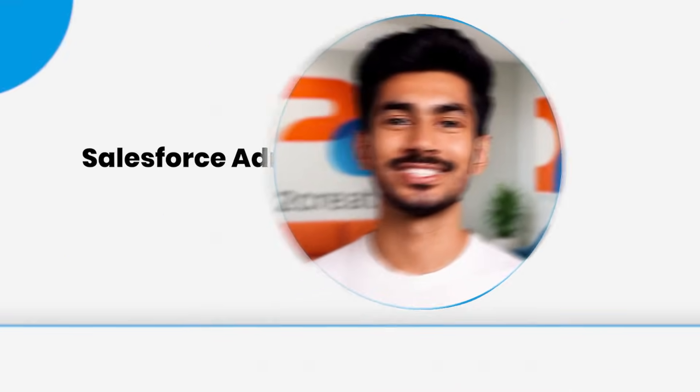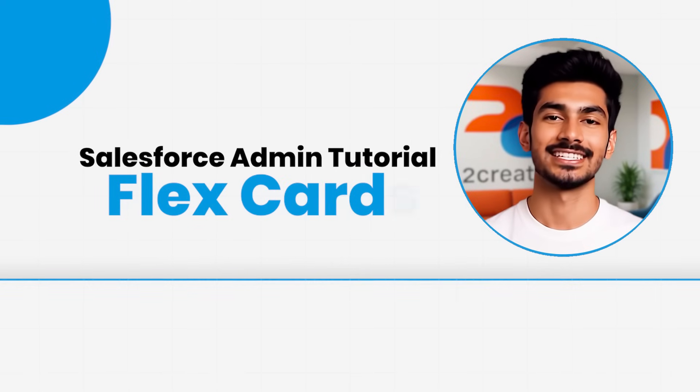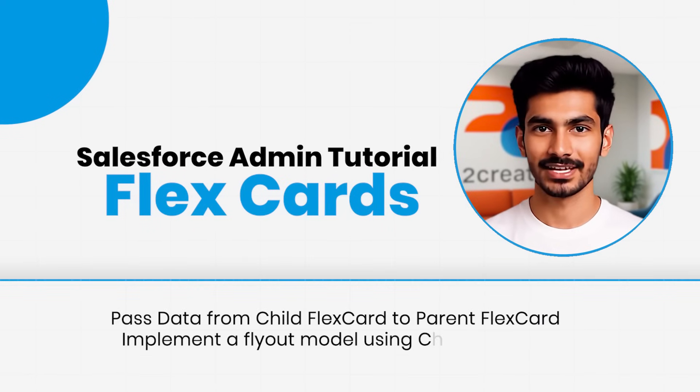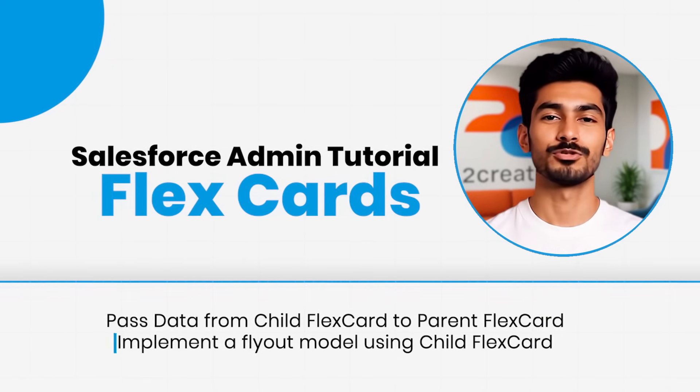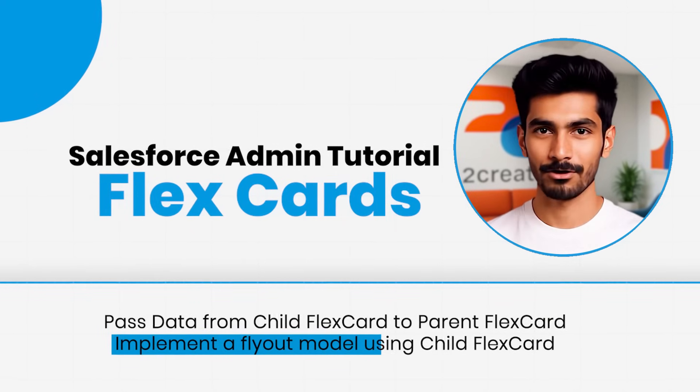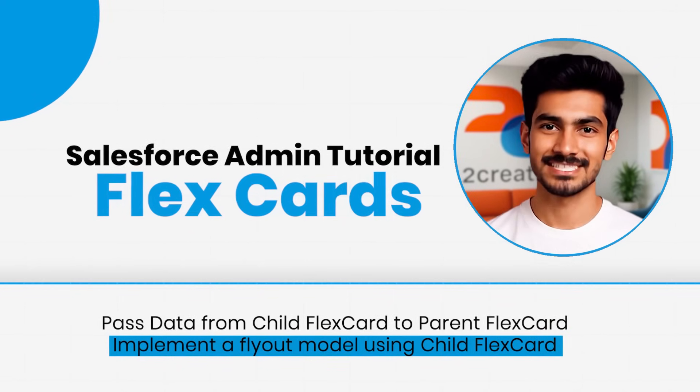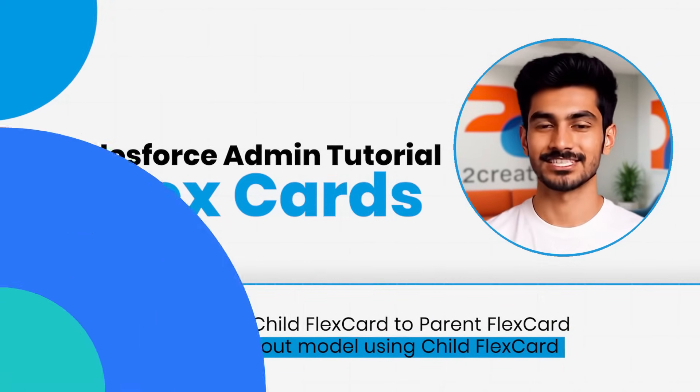Hey everyone, welcome back to the FlexCard tutorial series. Today, we're going to see how to pass data from a parent FlexCard to a child FlexCard and we'll also implement a flyout modal using the same child FlexCard.